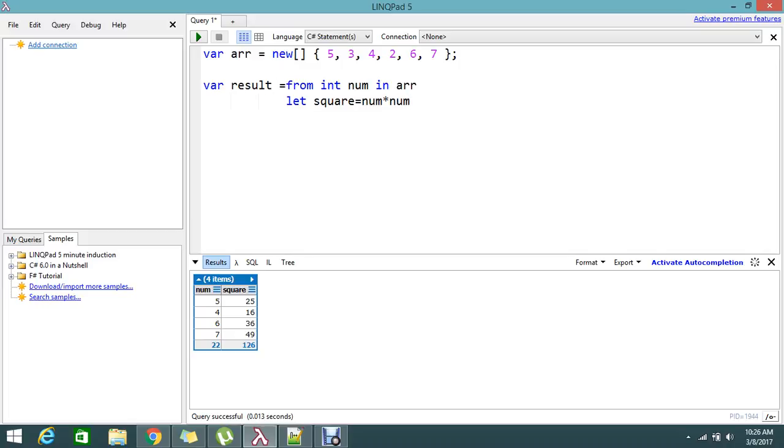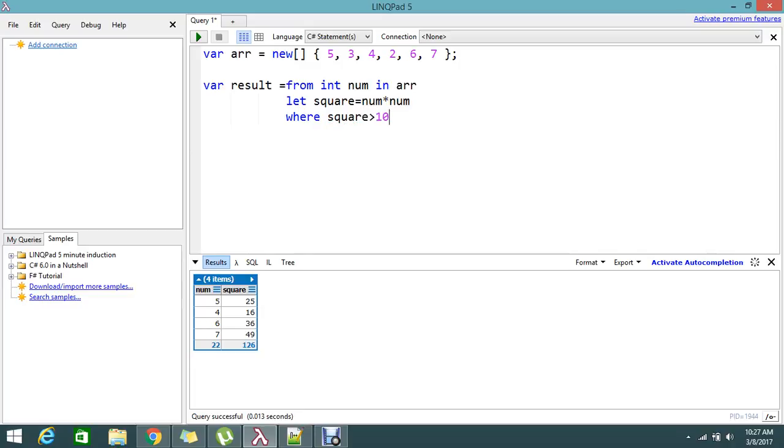So what operation you can write, like this square, and that you can store it into some variable. And then I do one condition that square must be greater than 10, the square value, otherwise just eliminate that.